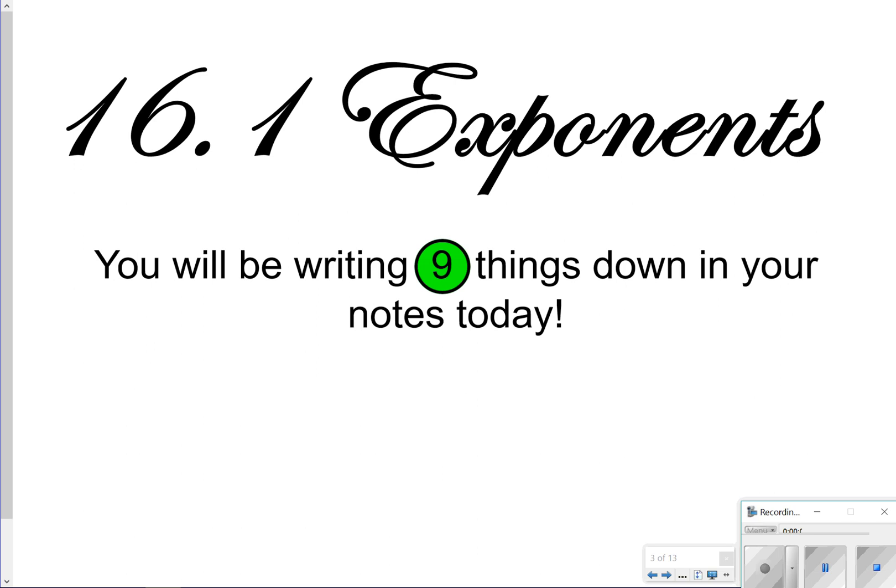Hi there and thanks for tuning in. Today we're going to be looking at lesson 16.1, exponents, and we're going to be writing down 9 things in our notes. So let's go ahead and get started.